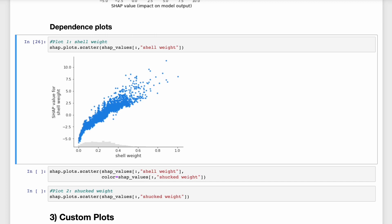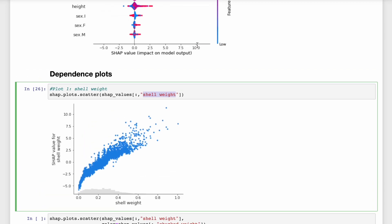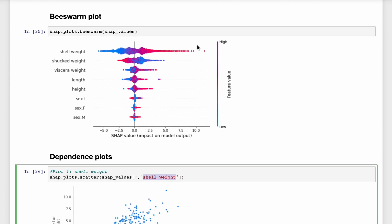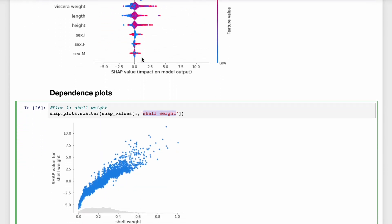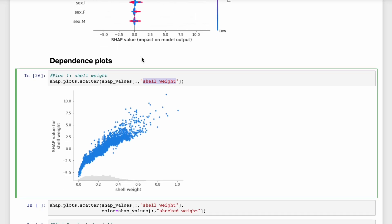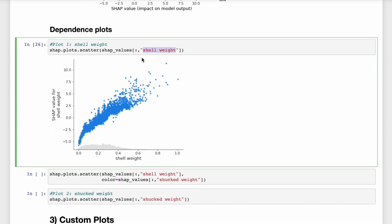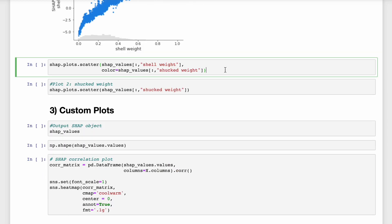So for example we have the dependence plot for shell weight. And looking at the beeswarm plot, we might have assumed that this relationship was linear. But looking at the dependence plot, we can see that it's not exactly or not perfectly linear.